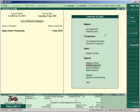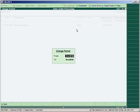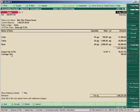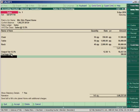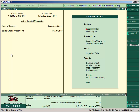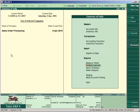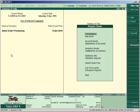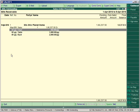Go to Display > Day Book. It is showing only 9th April entries, so press Alt+F2 and enter the financial year date range to display all entries. Open the sales entry, select Carriage Outward, press Ctrl+Enter, and change the group to Indirect Income and accept. Go back to Profit and Loss — the effect is the same but now the group is corrected. Check Display > Statements of Account > Outstanding Receivable to see the outstanding amount of the debtor.